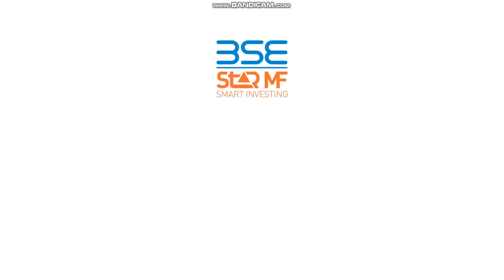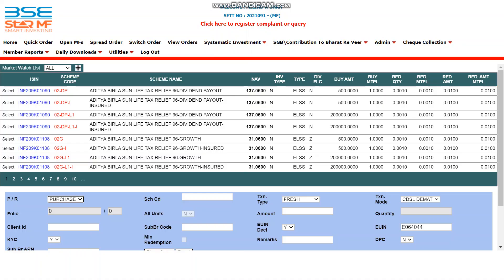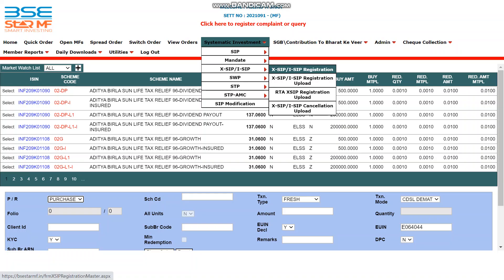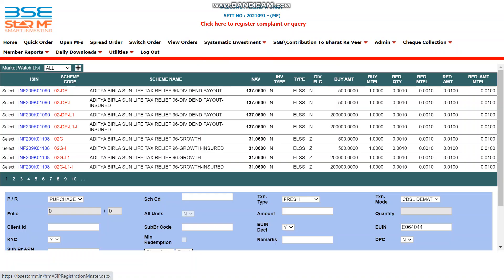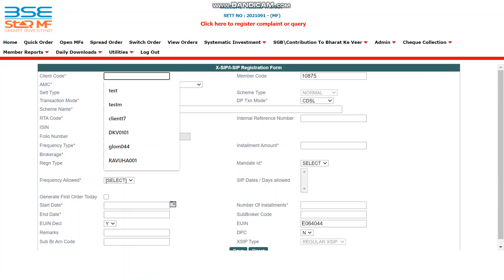Hello everyone. Today we will see how to register XSIP via BSE Star MF. To register XSIP via BSE Star MF, go to Systematic Investment, then XSIP/ISIP registration. This is your XSIP/ISIP registration form. First, enter the client code.